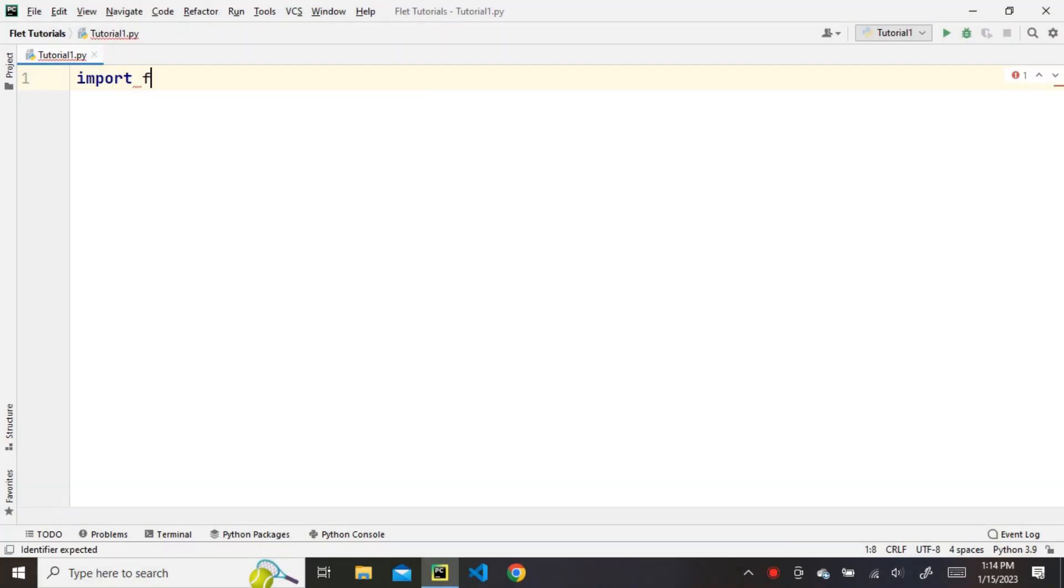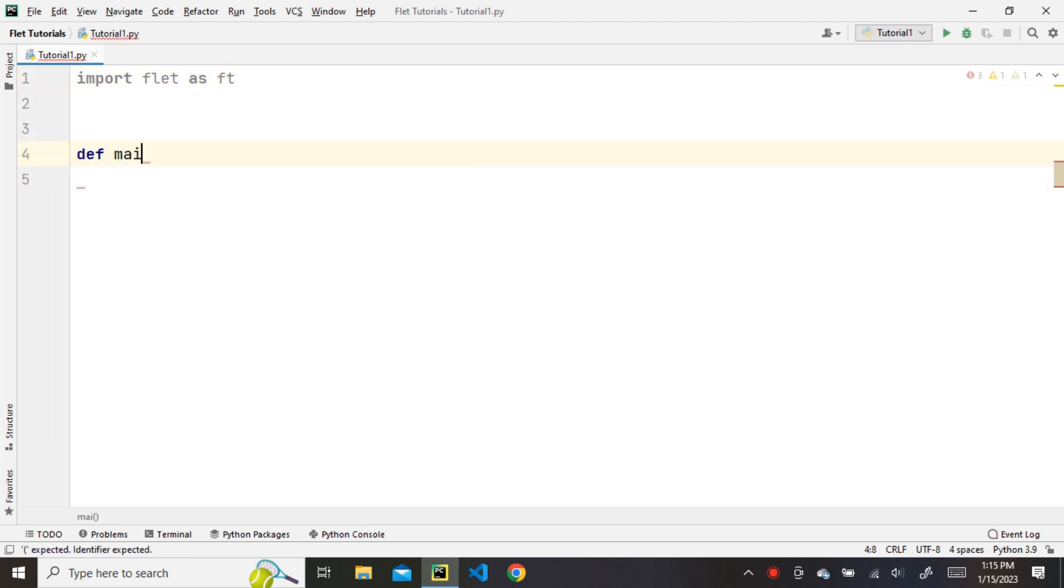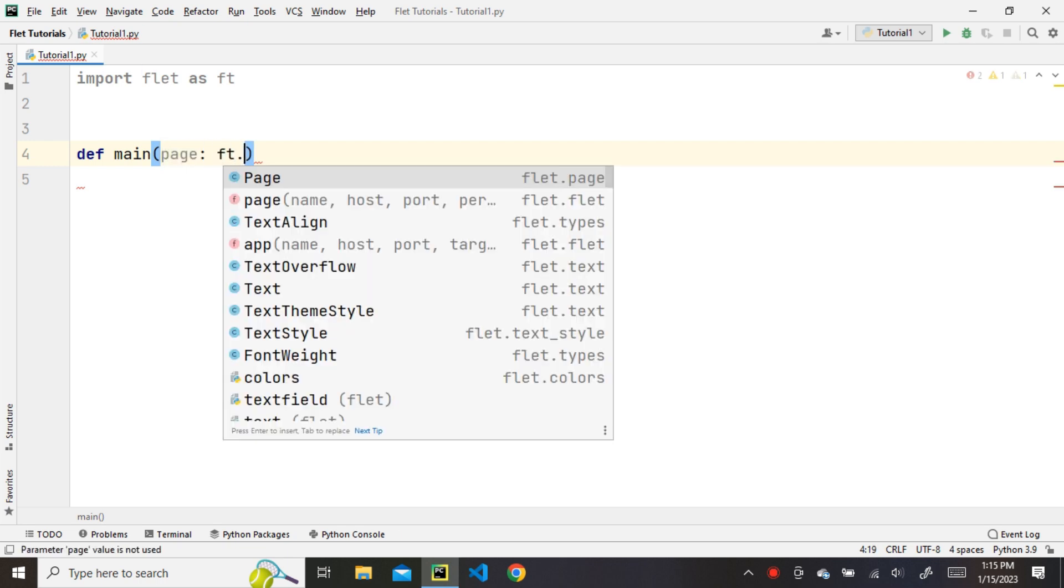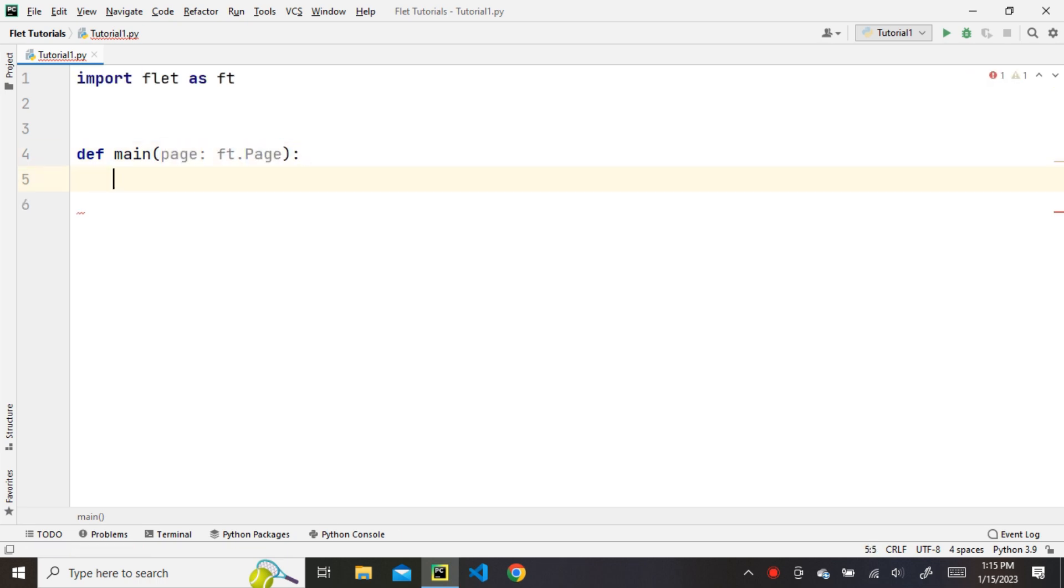First, we will import the Flet library as ft. Then, we will define a function named main that takes in a single argument ft.Page, which is an instance of the page class from the Flet library.